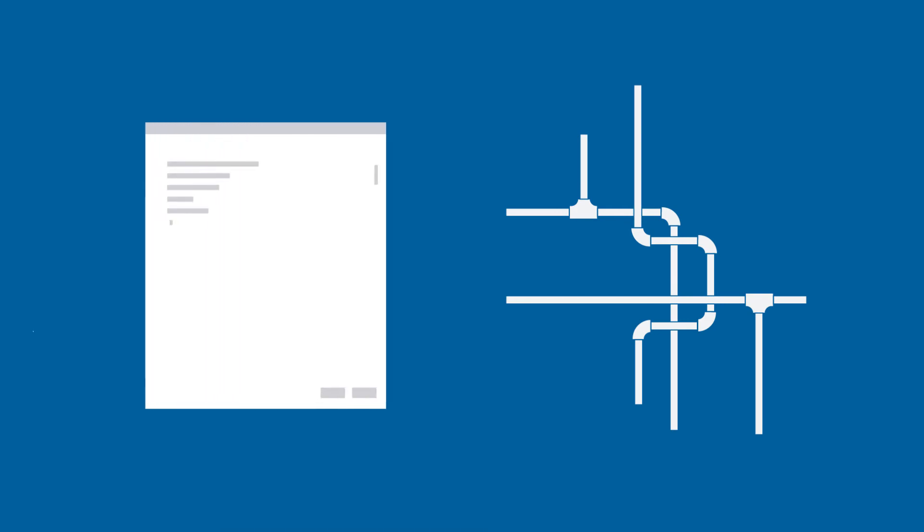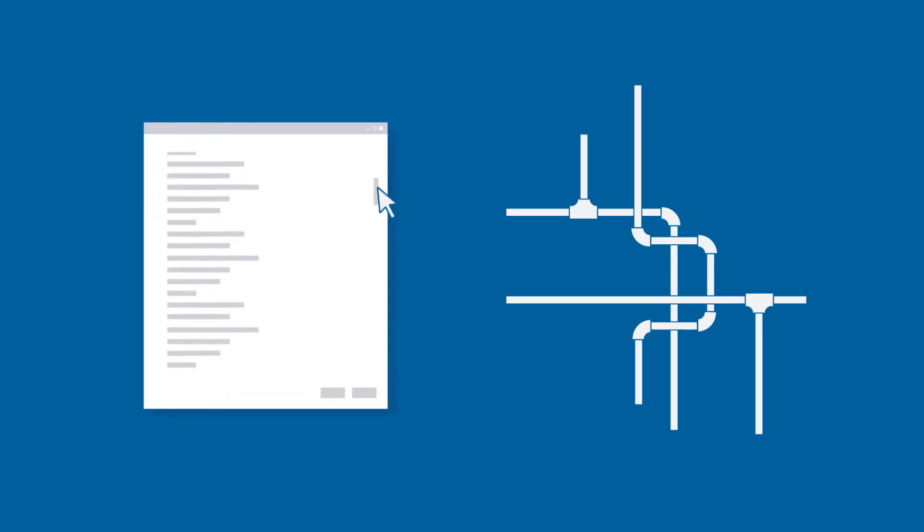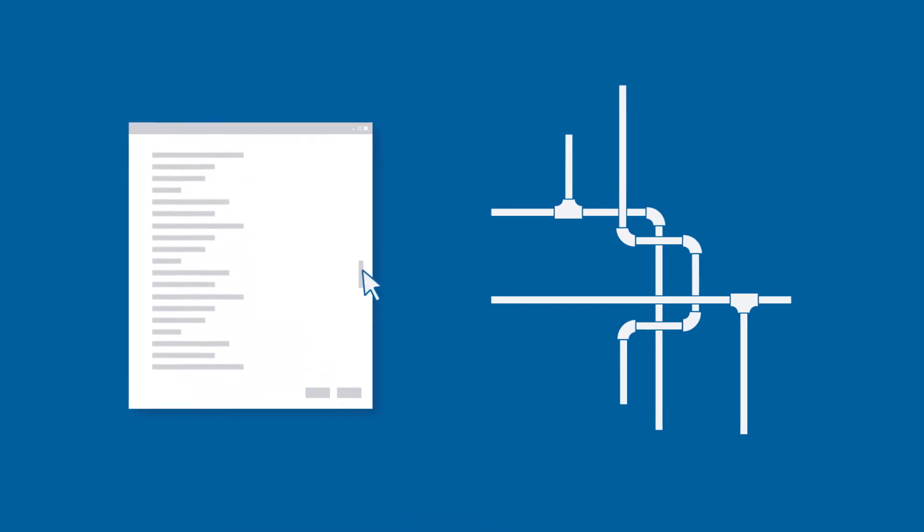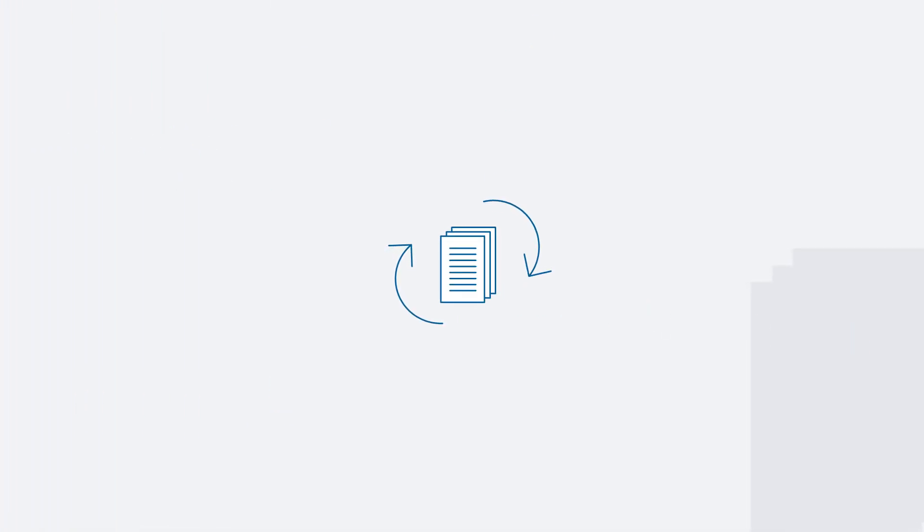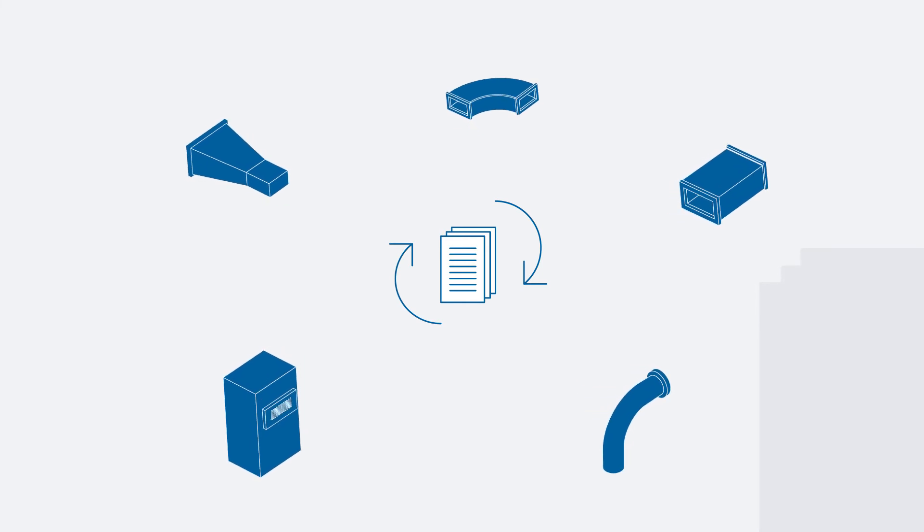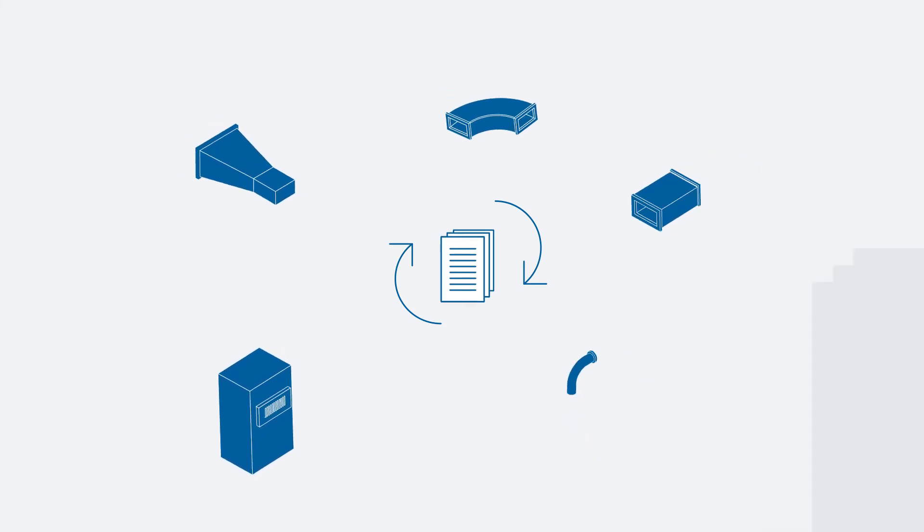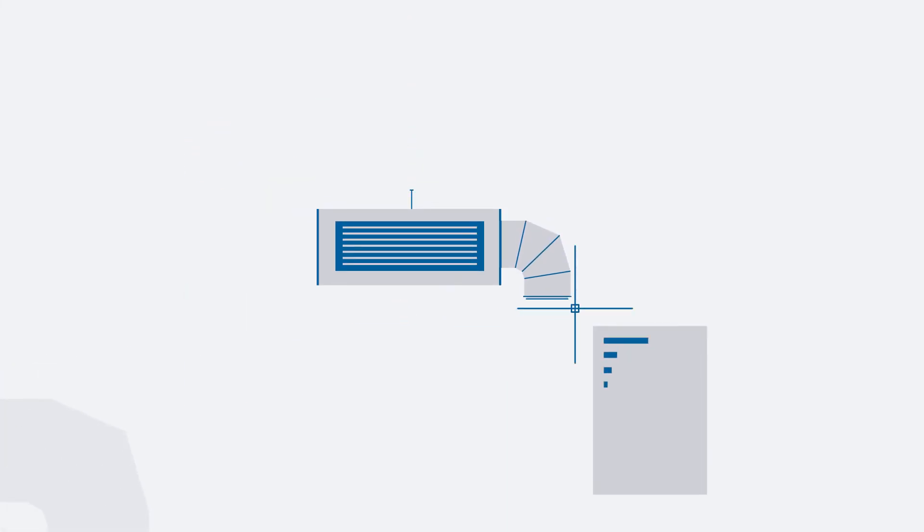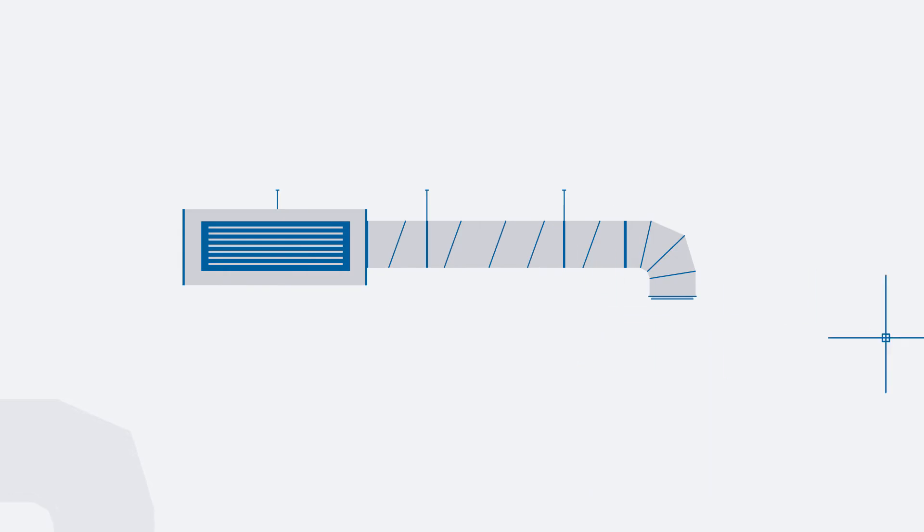With Trimble ECCAD, you've got an integrated solution that builds automation into as many operations as possible. You'll access an up-to-date catalog of manufacturer content and parts and use automated commands tailored to sheet metal and mechanical design.